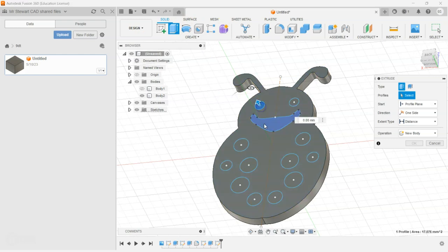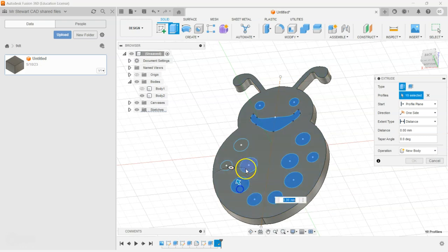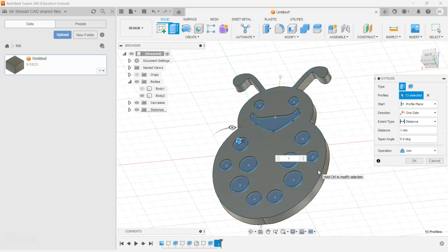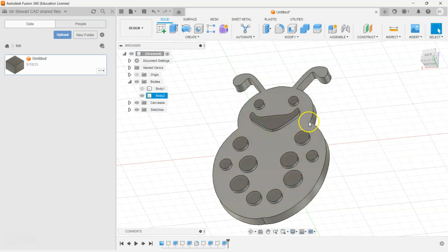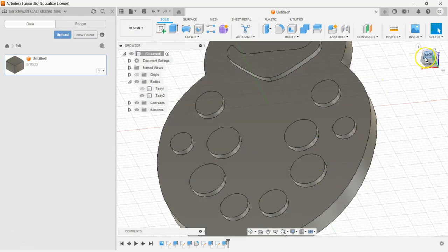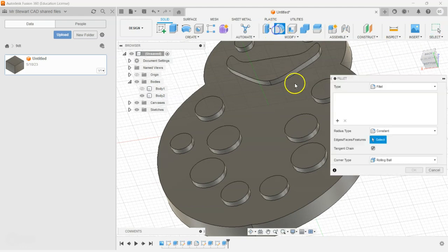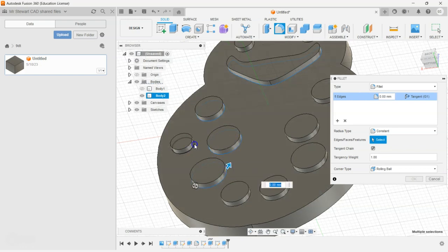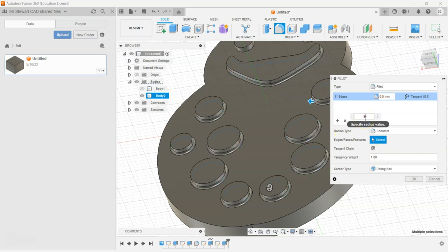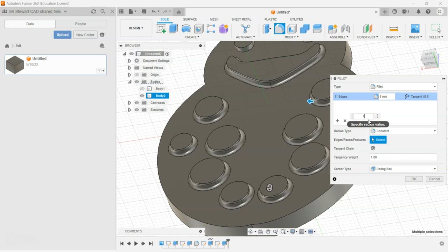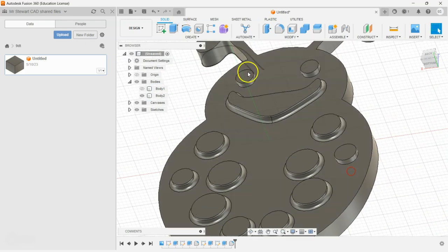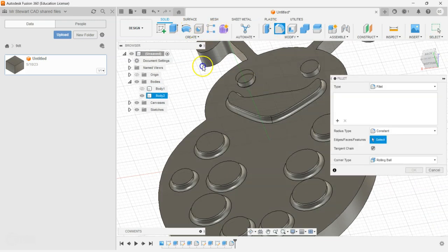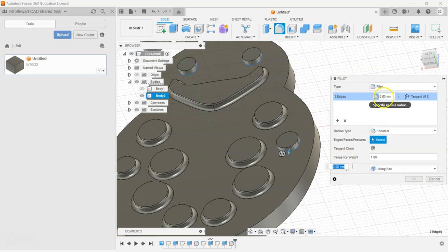Next step is we'll extrude those shapes out. Hit the Extrude button, select all the shapes to extrude out, and extrude up by 1.5 millimeters. If you want to go further, you can also add a little fillet around the outside of everything — experiment with 0.5, 0.6, 0.7, or even a one millimeter fillet. Let's do another fillet and make it one millimeter.